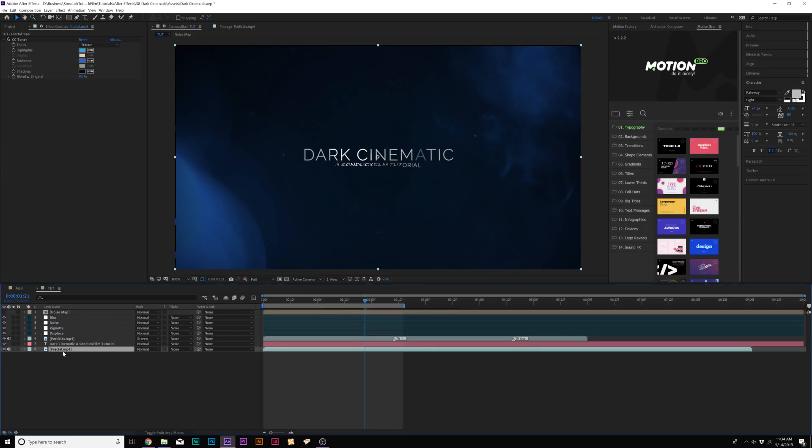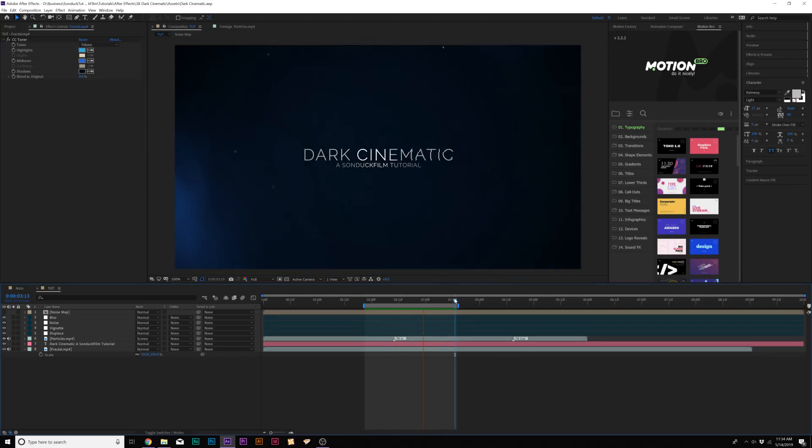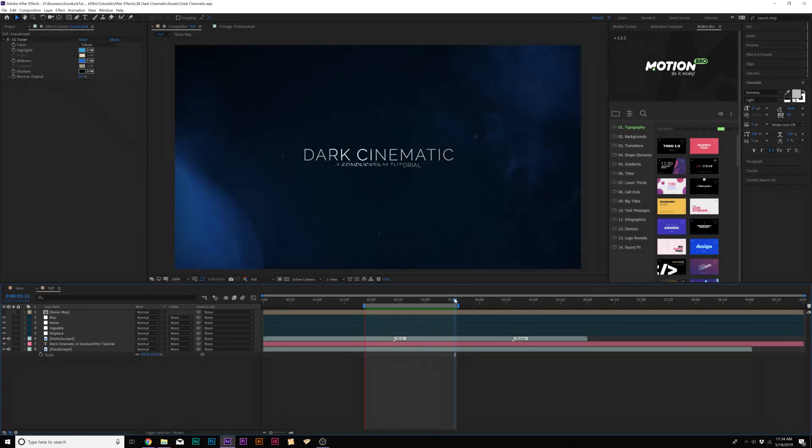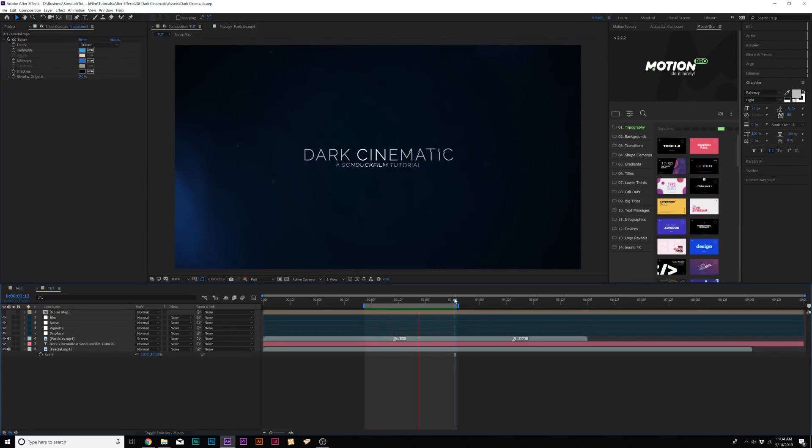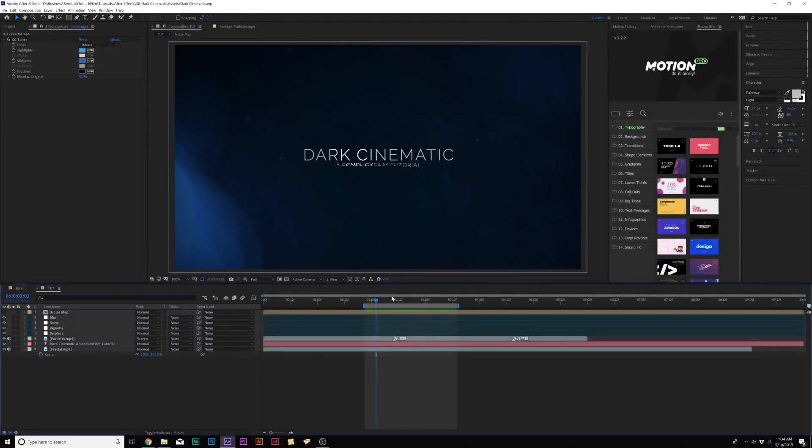We'll bring this adjustment layer underneath all of our other adjustment layers. Then we'll go ahead and grab our background, which is our fractal. Hit S on our keyboard for scale and we'll scale this up. And now we'll have these distortions around our composition, mostly around the text. Of course, you can create like a background layer if you want to see more of those distortions. But they're there. And this definitely helps just add a little bit more value to our scene.